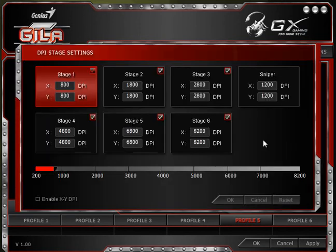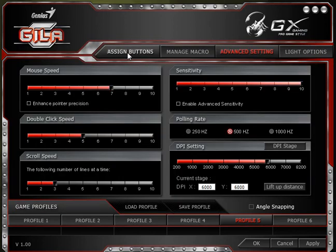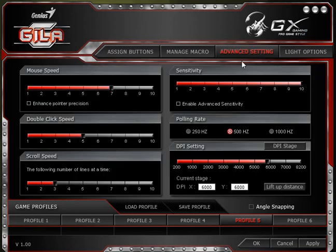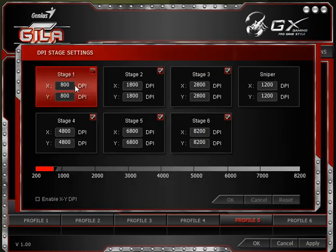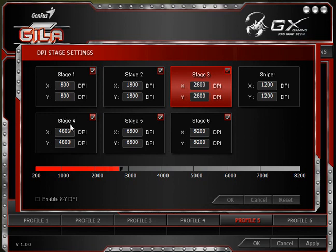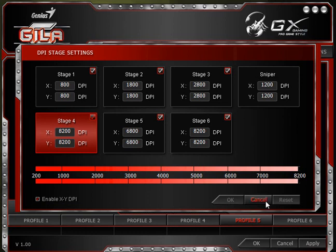You also have DPI staging. On the mouse there's a button — actually I can show you on the Assign Buttons page: this circle is the DPI button. You can see my mouse speed changes as I'm clicking it, going through different stages of DPI that I have set. Stage 1 is the default; hit it once to get to Stage 2, again to Stage 3, again to Stage 4, and so on. You drag the slider to change the actual DPI for that stage. You can also enable XY DPI if you want.